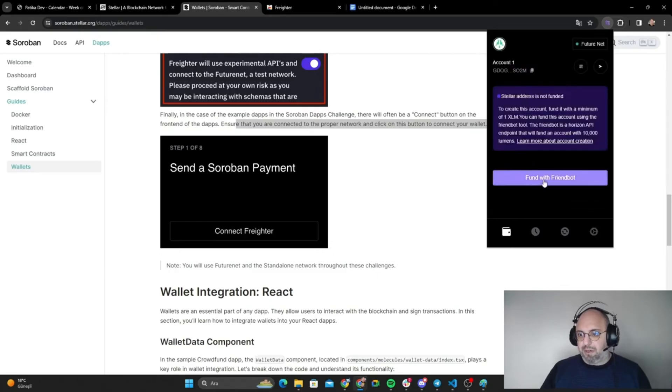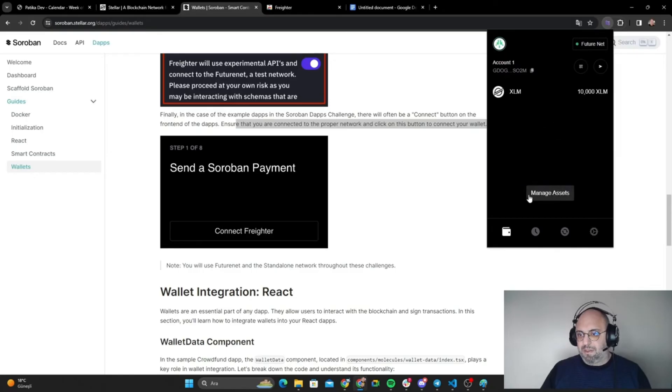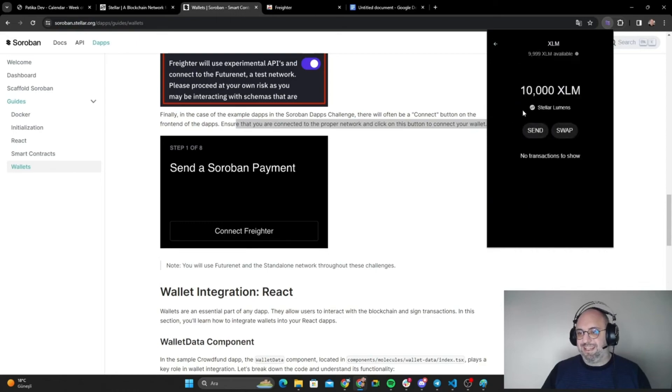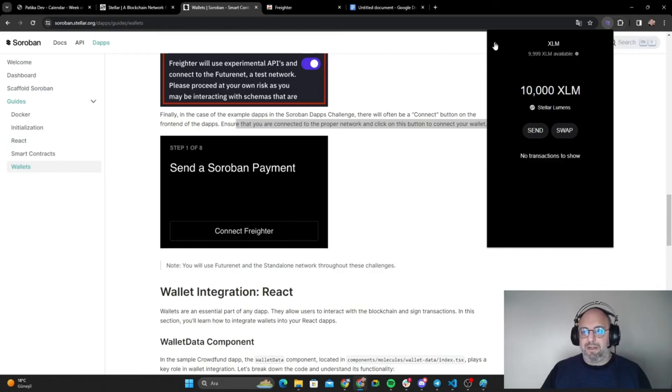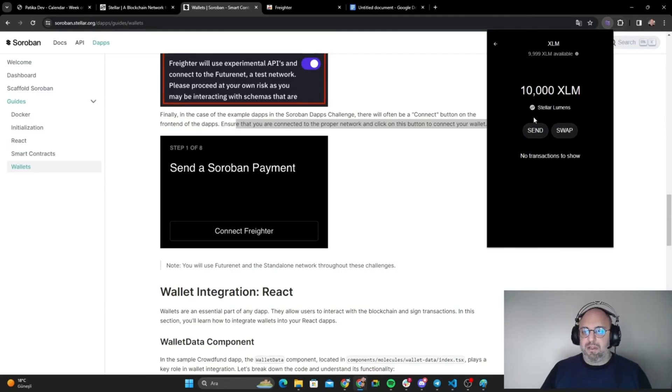Now we can go back to our wallet. Let's fund with Friendbot. I have 10,000 XLM for the time being. You will have the same. It is for actual testing of our program, so it's coming from Stellar Lumens.